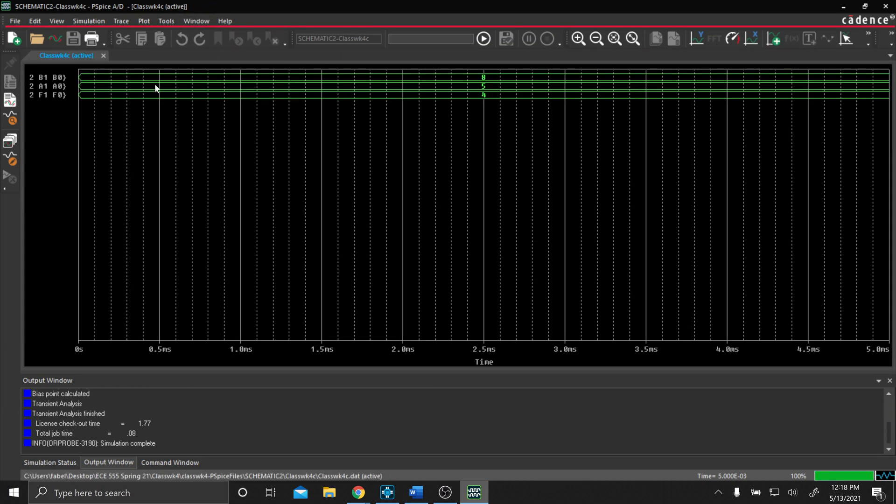If you notice here, we ignored our B-Bus entirely. We took our A-Bus, which was 5, and we subtracted 1, which is 4.